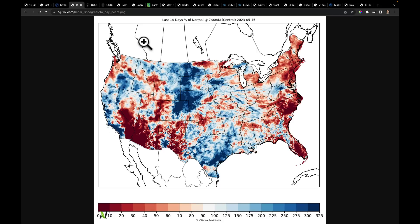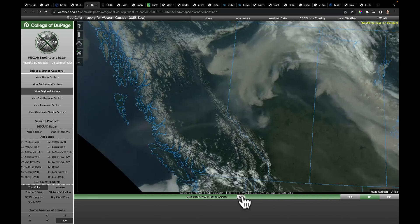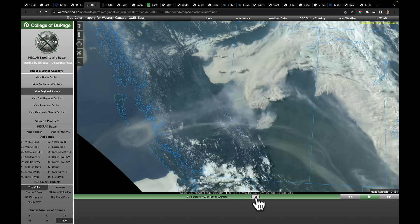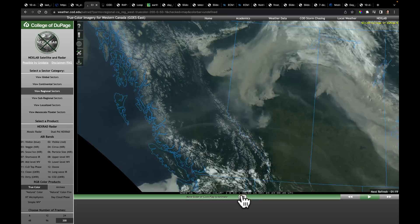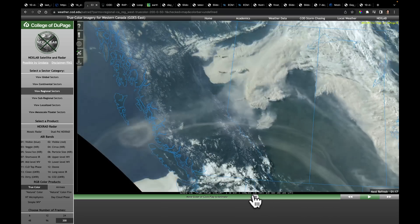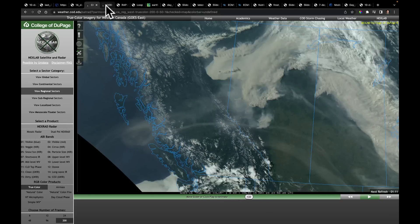Now, for a moment I want to transition north of the 49th and go up to Canada. I want to show you some satellite imagery from yesterday. What you've got here is just a tremendous amount of wildfire smoke coming out of British Columbia, going into parts of Alberta and over into Saskatchewan and Manitoba. Just to see the extent of that smoke so early in the season is just an indicator of the extent of the dryness in parts of Canada.